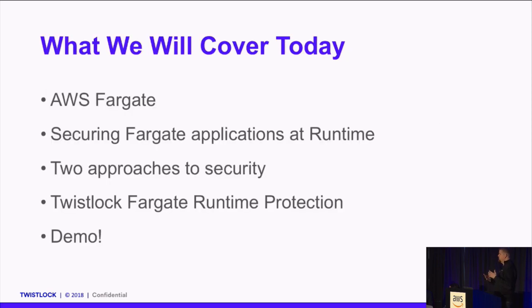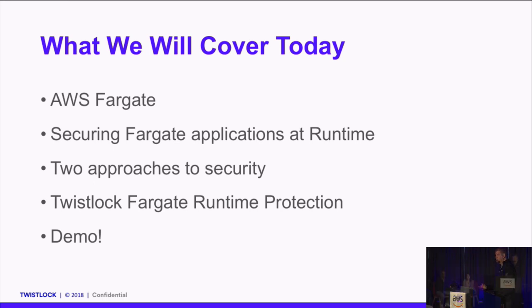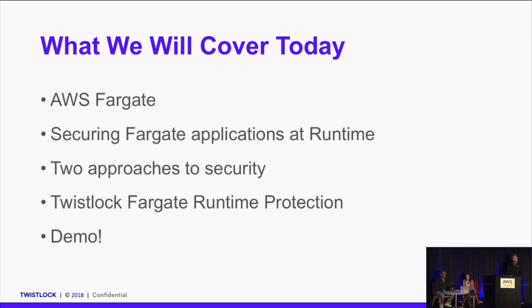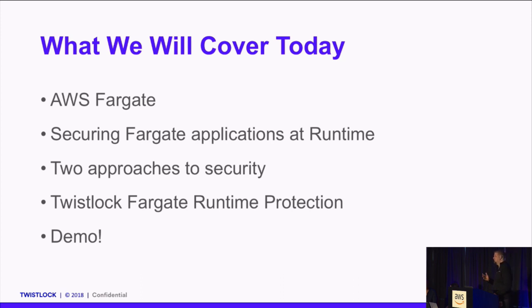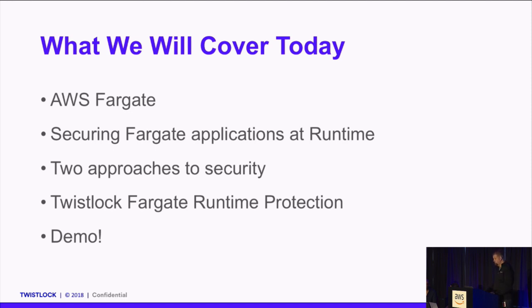We're going to mostly focus on Fargate today, although Twistlock does provide a full suite of security services for all of your AWS workloads. Whether it's EC2 or EKS or Lambda or Fargate, we're going to cover all of it, but really today we're going to focus on securing your Fargate applications at runtime. We're going to start by talking about two approaches to security at runtime for Fargate, and then we're going to go into a little bit of Twistlock's Fargate runtime protection, and then through that I'll show you a demo.